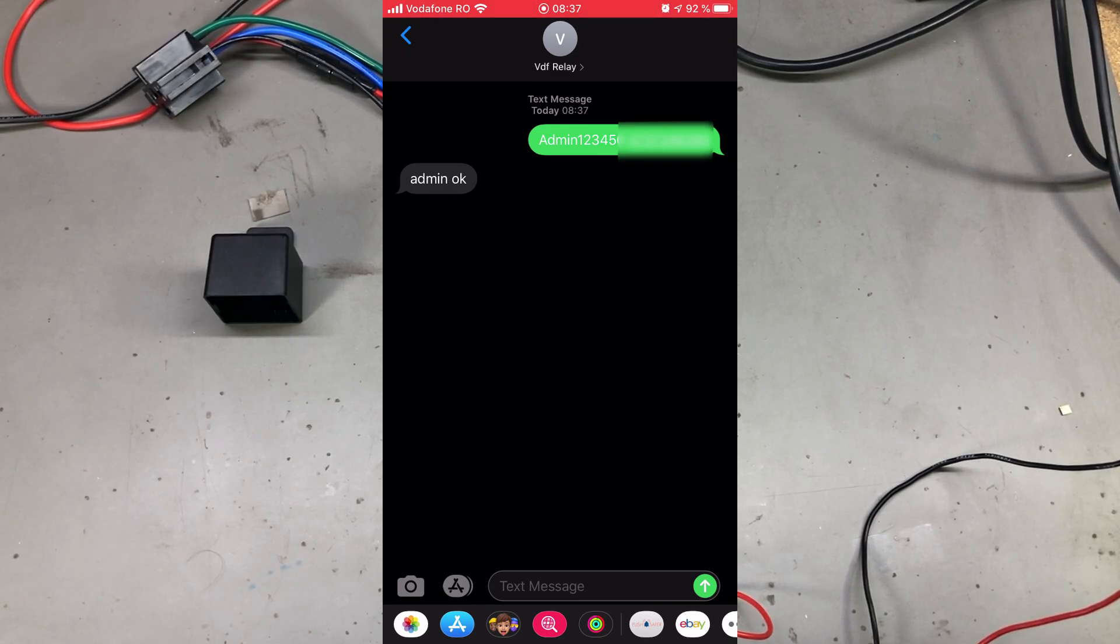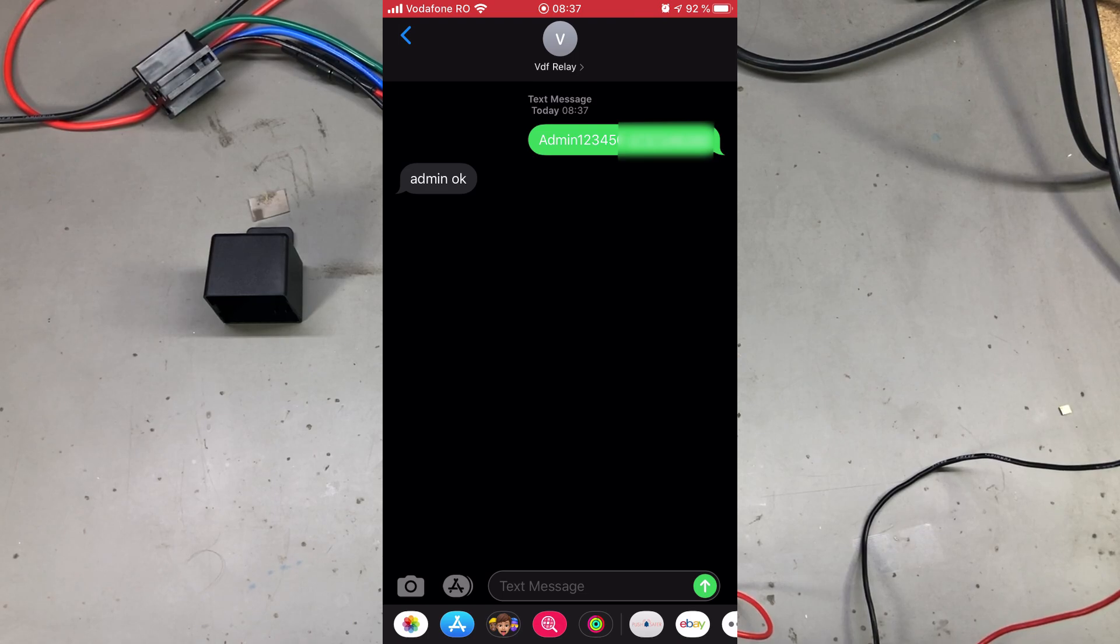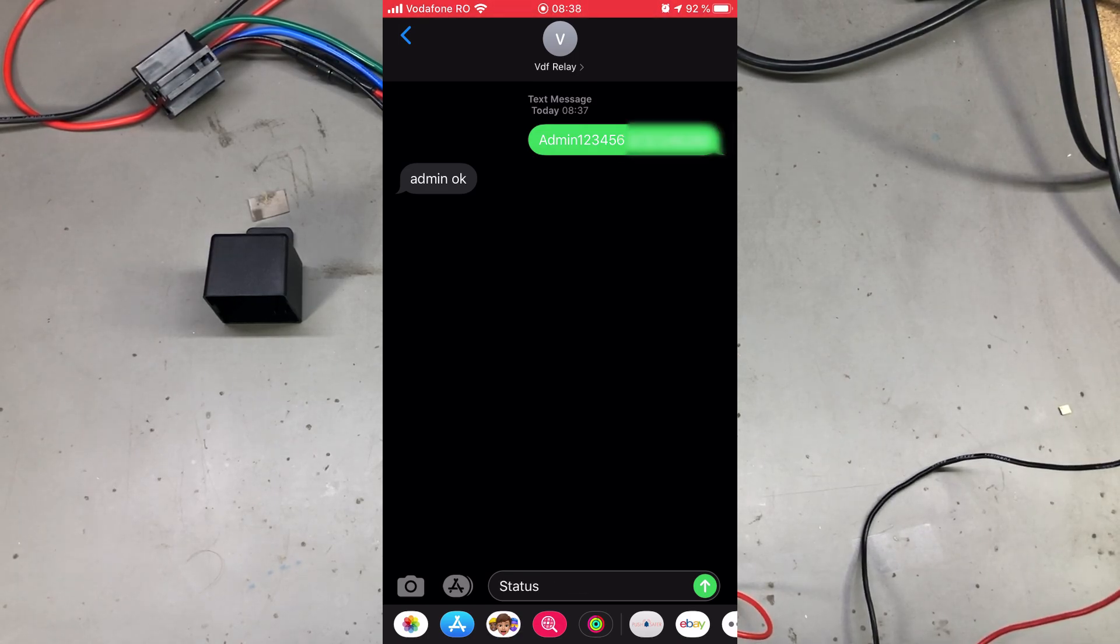From now on, any commands sent by another number will be ignored except for the admin commands which will work from another number as long as you have the password. That's why it's important to change the default password.